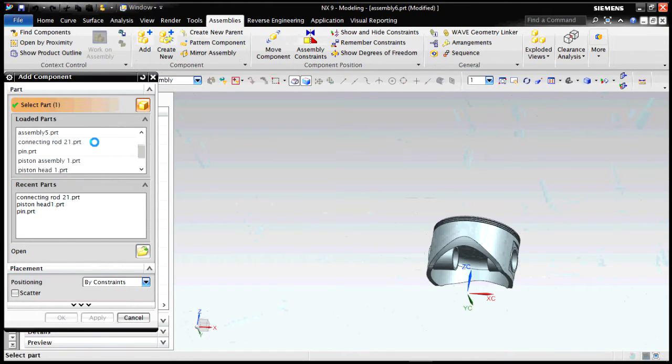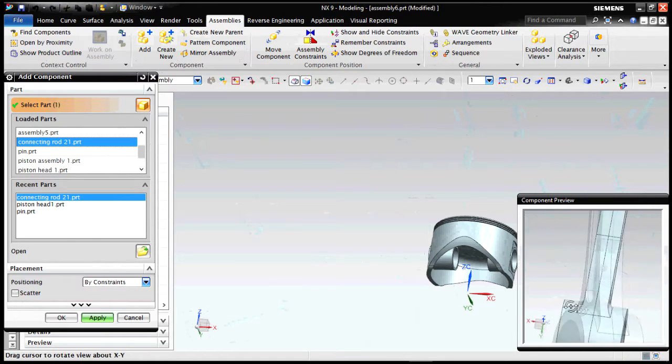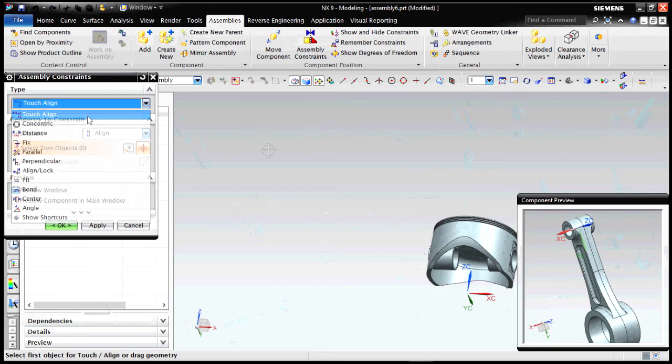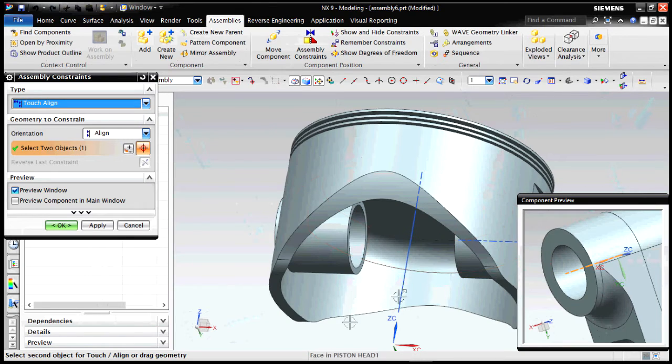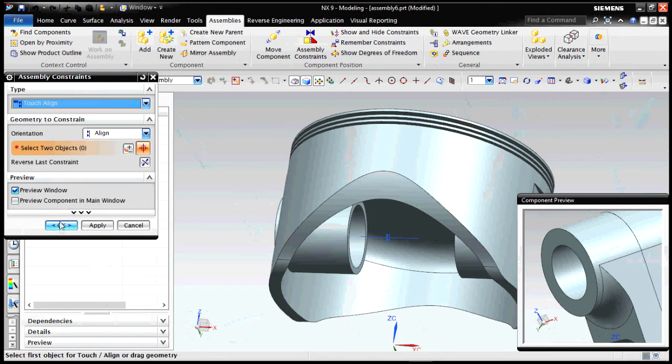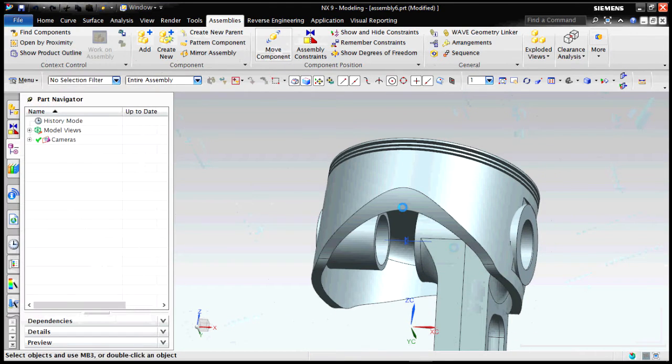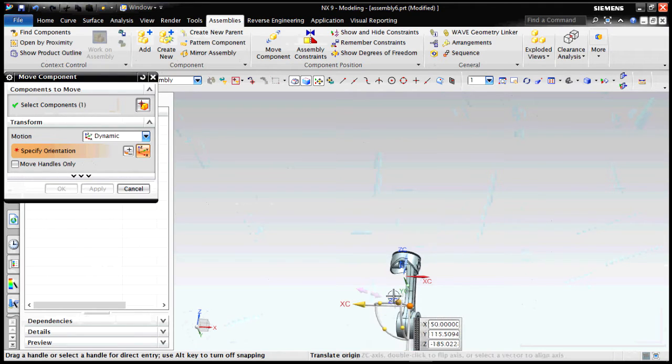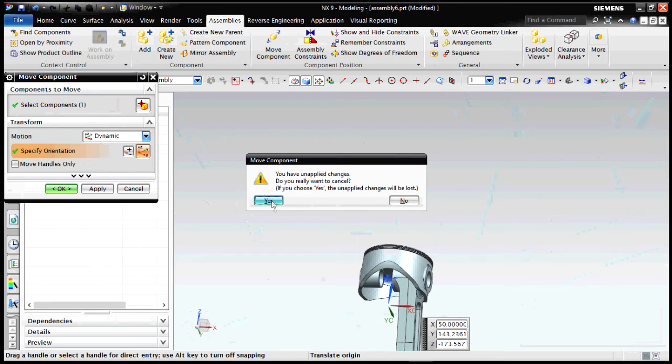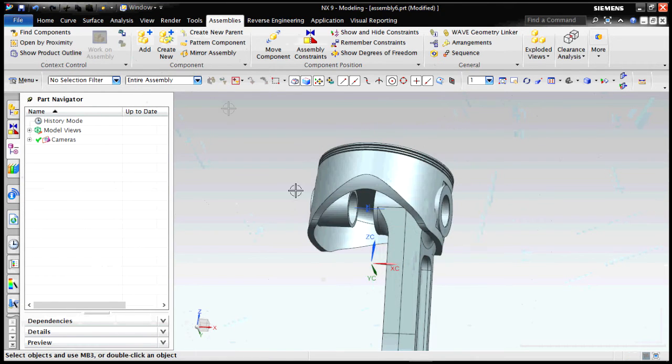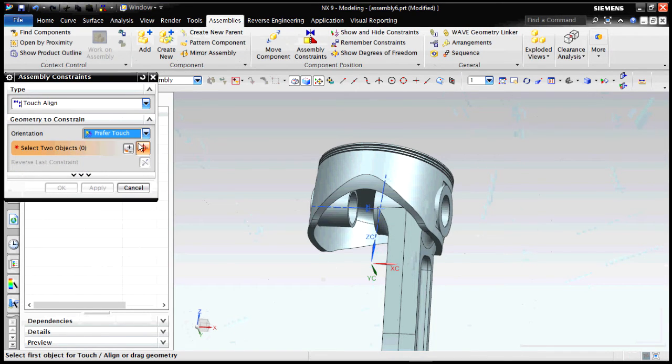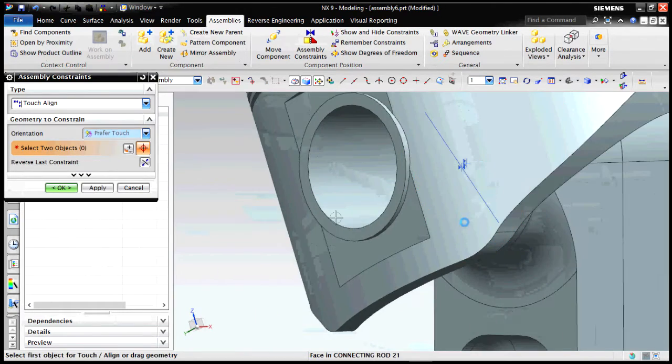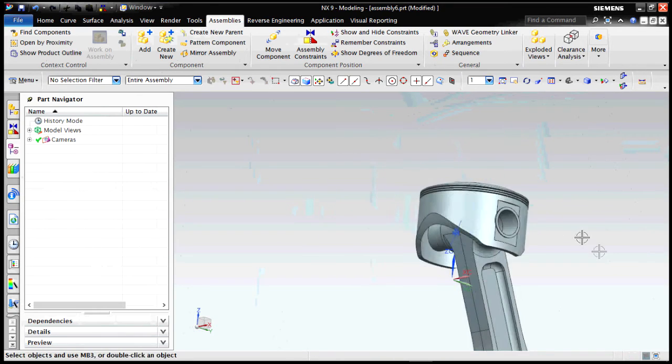Now let's select the assembly. The piston head, make it absolute origin. Now we add the components. Now add the connecting rod. Make sure the placement is selected as by constraint. So what constraint? First constraint is to align it, touch align. So what is the thing that will be aligned? The center line. The center line should be aligned. So that's the constraint developing. We can see it is already aligned and now we have to move it. Let's move it about the specified location. Now we have to give another constraint - touching. This surface will be touching this. Okay, so as you can see the connecting rod has placed itself very firmly inside the piston head.